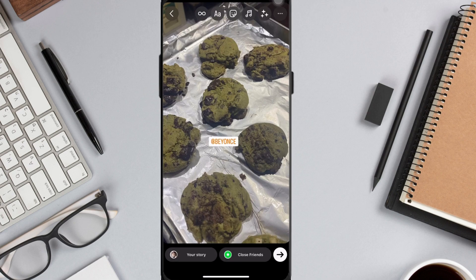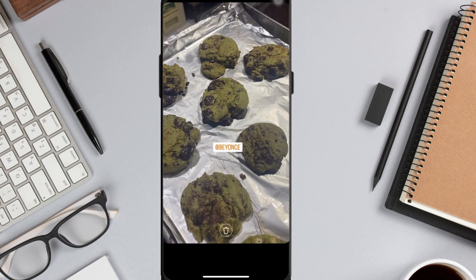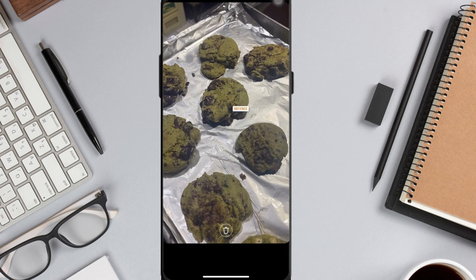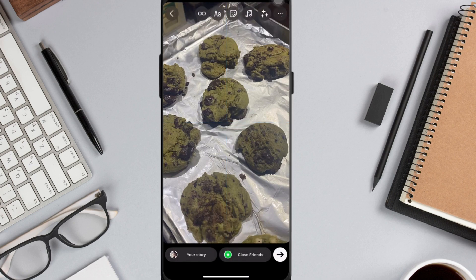If you want to tag someone on your story without the tag being visible, you must do this: drag the mention sticker outside the screen. And just like that, the sticker will not be visible, but the mention will still work.